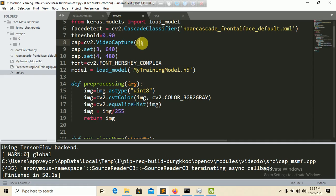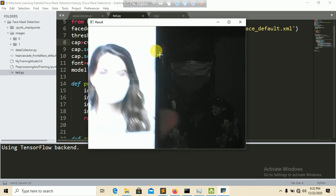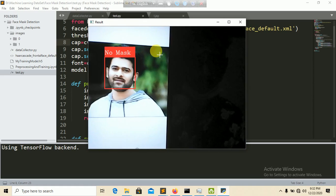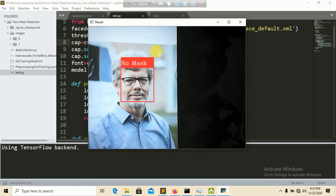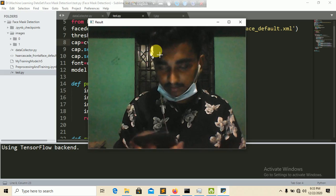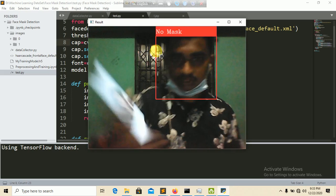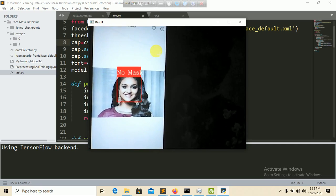Let's also test with static images. Import an image from the downloads folder and run the script. You can see it correctly classifies images with a mask as 'Mask' and images without a mask as 'No Mask', including testing on various pictures.